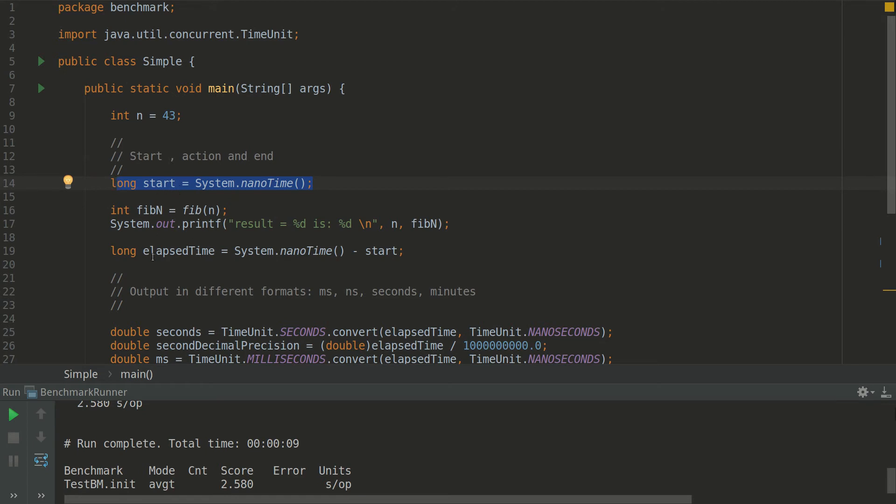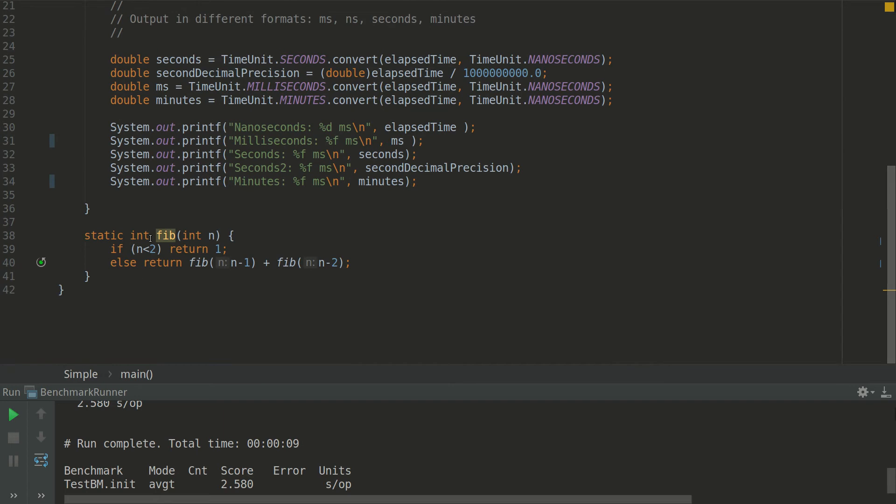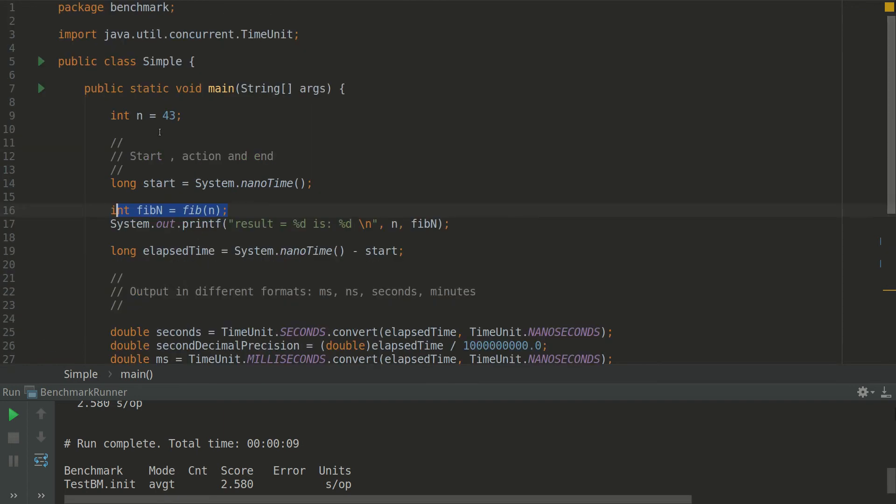And after the end of this action we are doing the same. This is invocation of recursive Fibonacci for calculating the 43rd element.